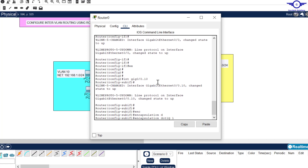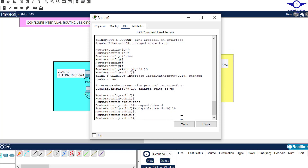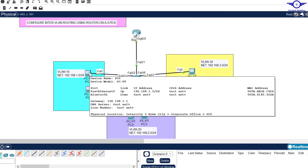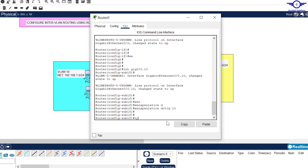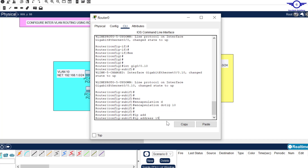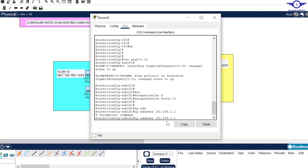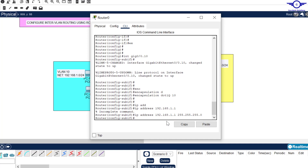For VLAN 10: interface Gig0/0.10, then we bind it to VLAN 10 with 'encapsulation dot1q 10'. We assign the IP address — the default gateway we used earlier — which is 192.168.1.1, subnet mask 255.255.255.0, then exit.